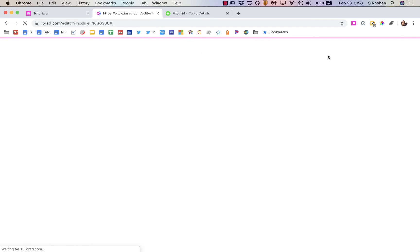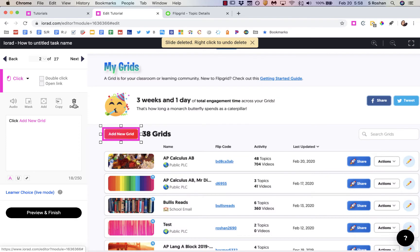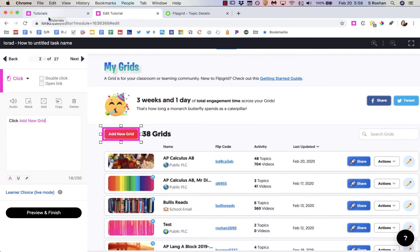I could even edit it if I need to. Let's close out here and go back and see the tutorial. I must have accidentally double-clicked so it picked that up twice — this step I don't need, so I can just delete it. Now my second step is 'click add new grid' and I would probably put a little bit more context in here.